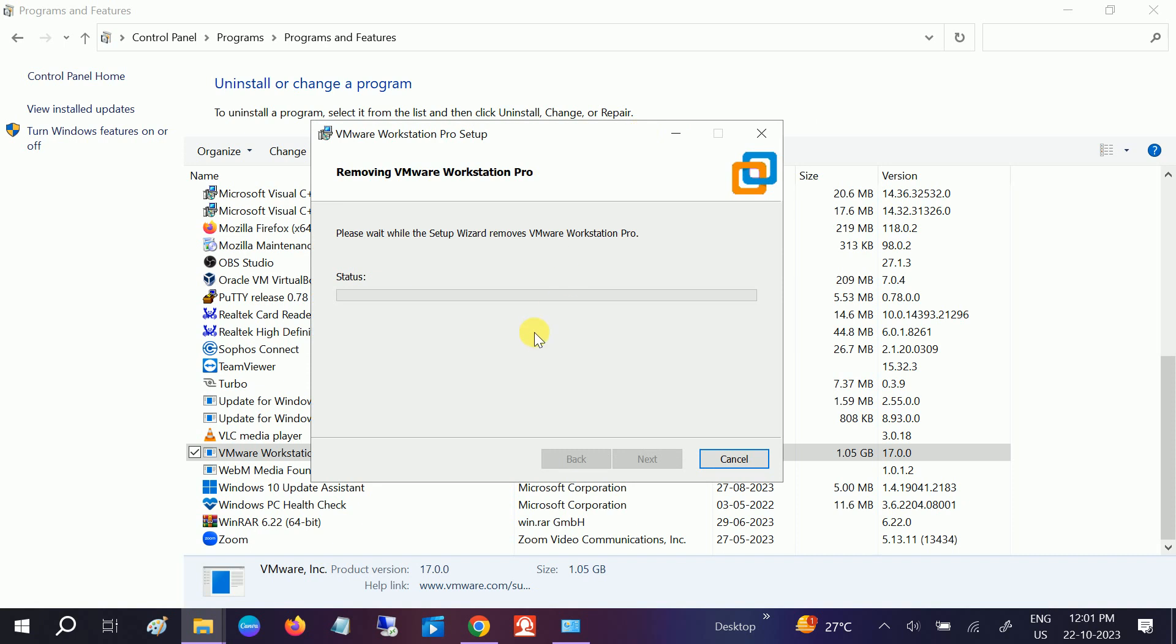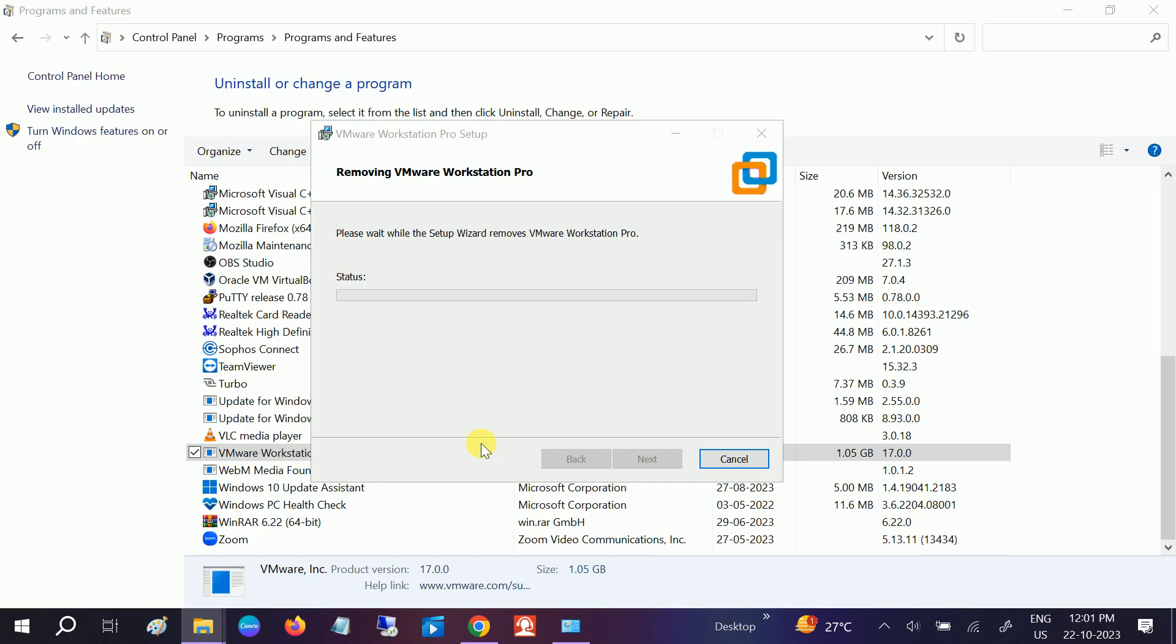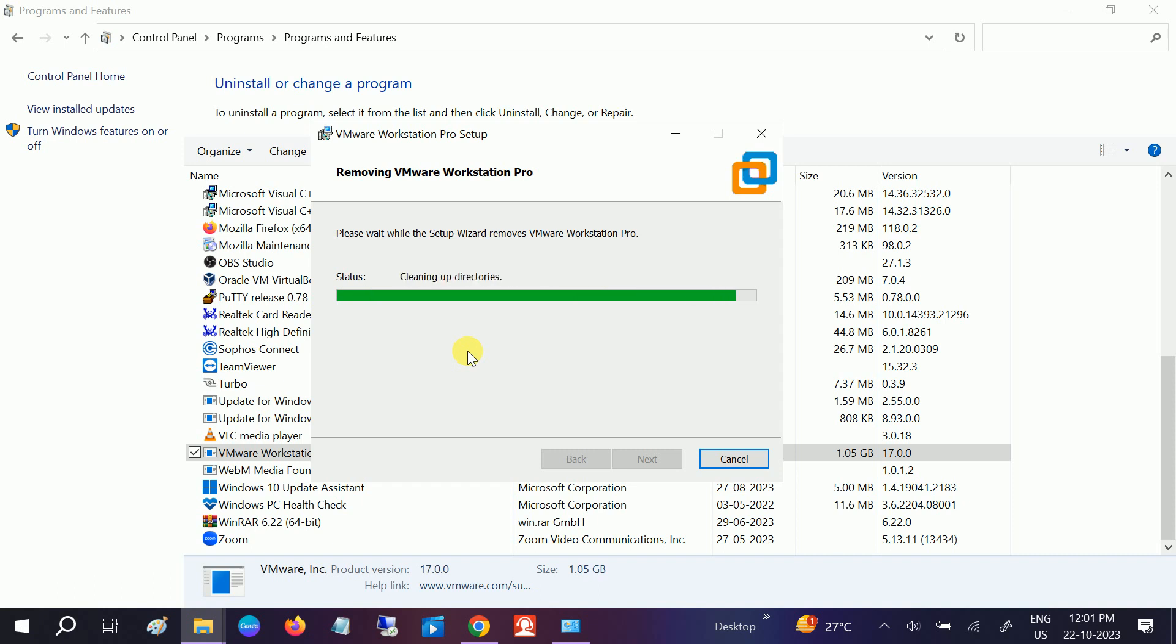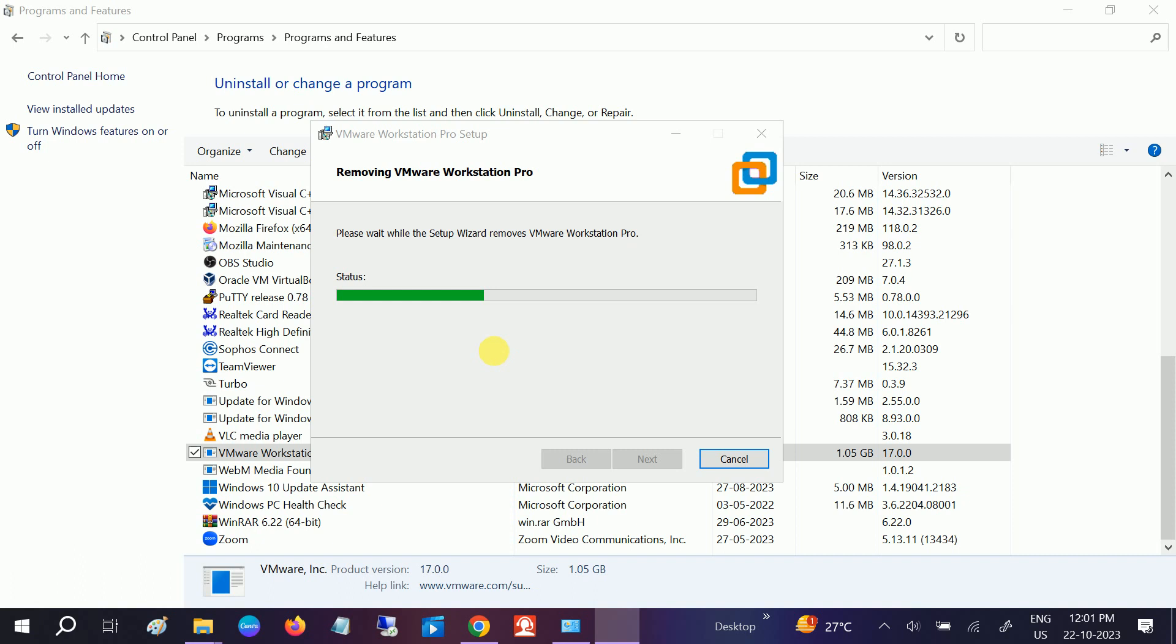So I'm pausing the video for some time, and then I will resume the video once... OK, it's started now. Click on Yes. You also need to click on the Yes option.